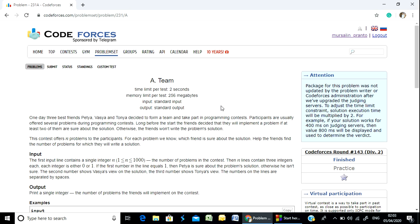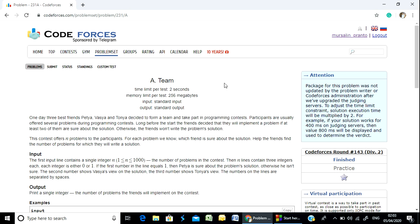Hello, my name is Team. One day three best friends decided to form a team and take part in a programming contest.